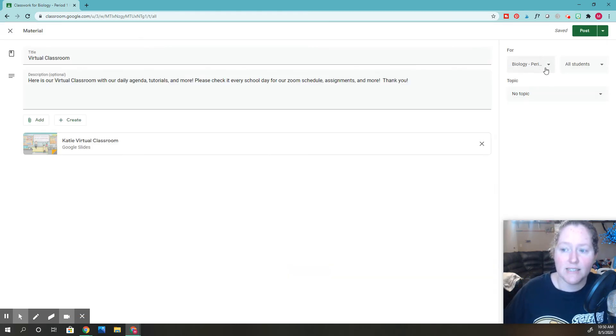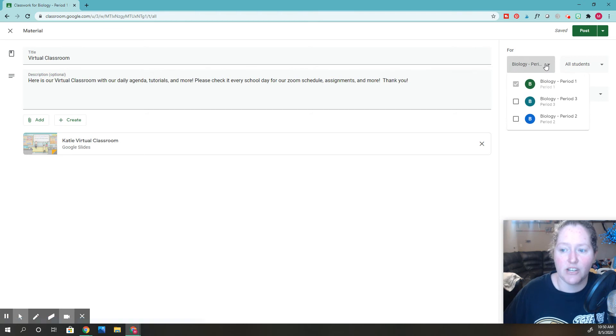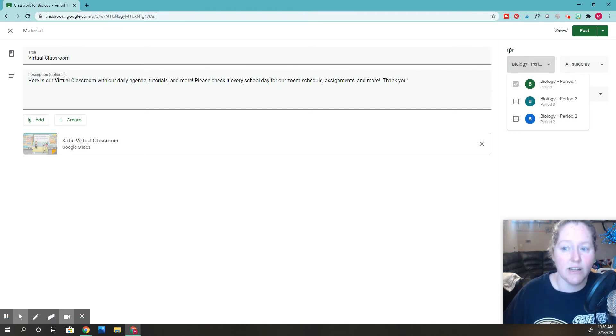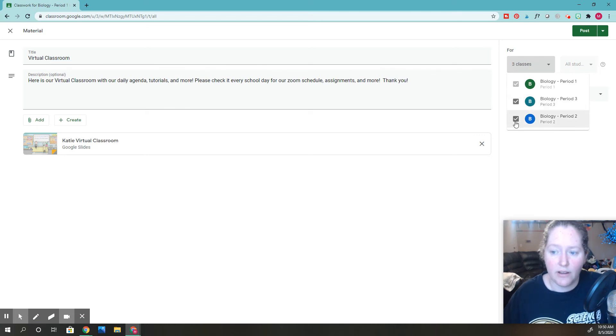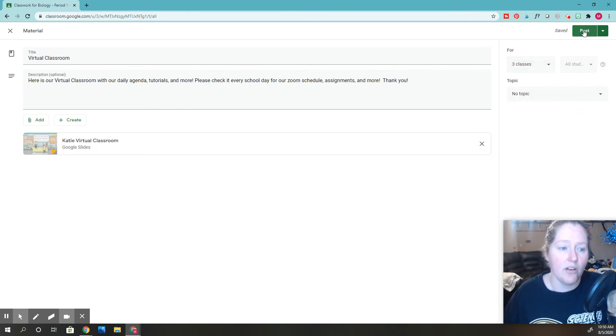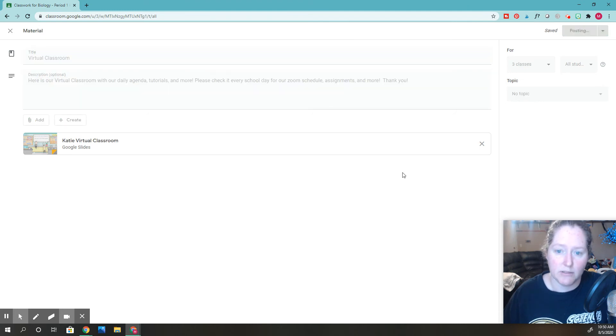And then on this side is where you're actually going to be able to select all your classes. You're still clicking the 'for.' So you'll click here, here. I want this to post to all of those classes. And then I can go ahead and click post.